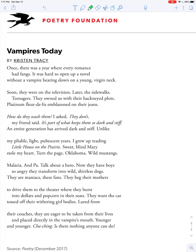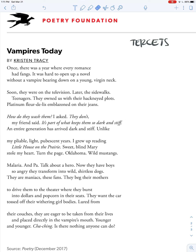The first thing you can see when looking at this poem is that there are these three-line stanzas. There's a name for those — they're called tercets. You can also call them triplets, but tercets is fine. Just noticing that they're three-line stanzas is important.